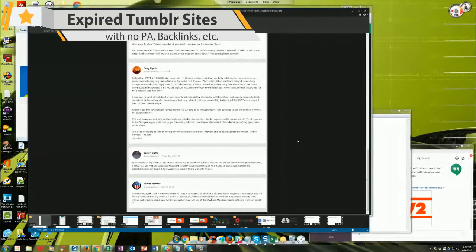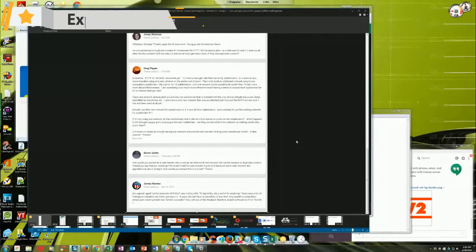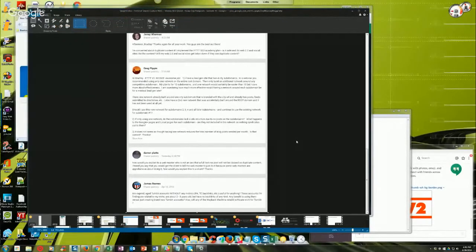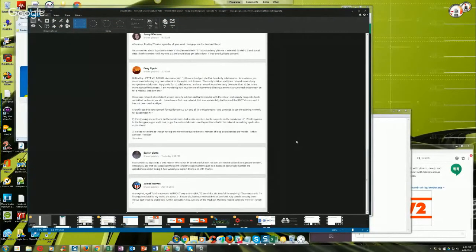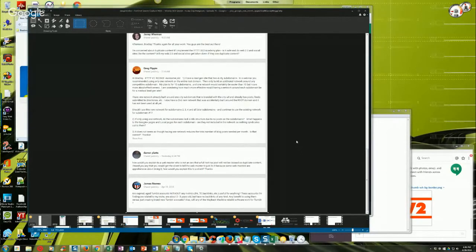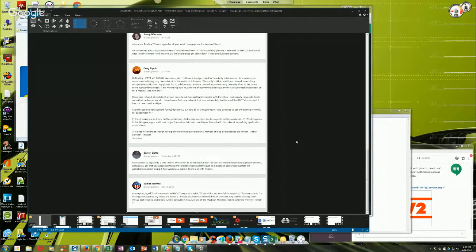James asks, are expired aged Tumblr accounts without any metrics, PA, TF, backlinks, etc., useful for anything? These accounts I'm finding are related to my niche. They're about two to three years old but have no backlinks of any kind. Any benefit to using them versus just creating brand new Tumblr accounts?